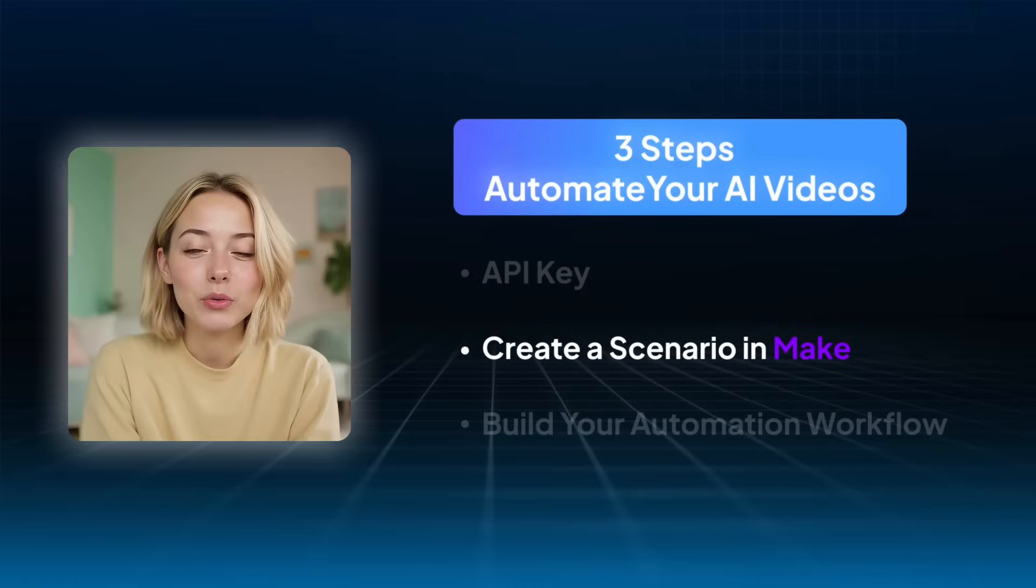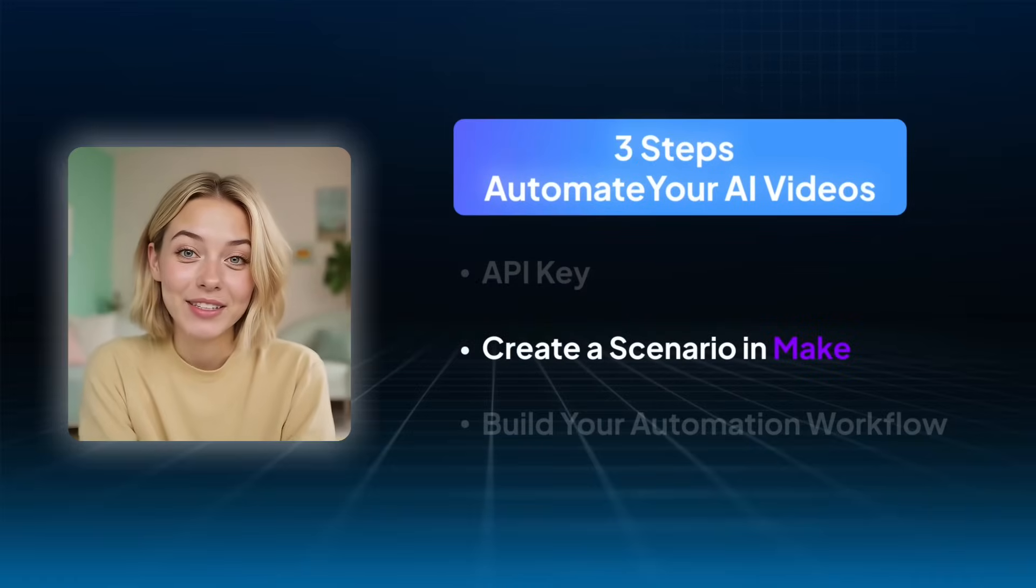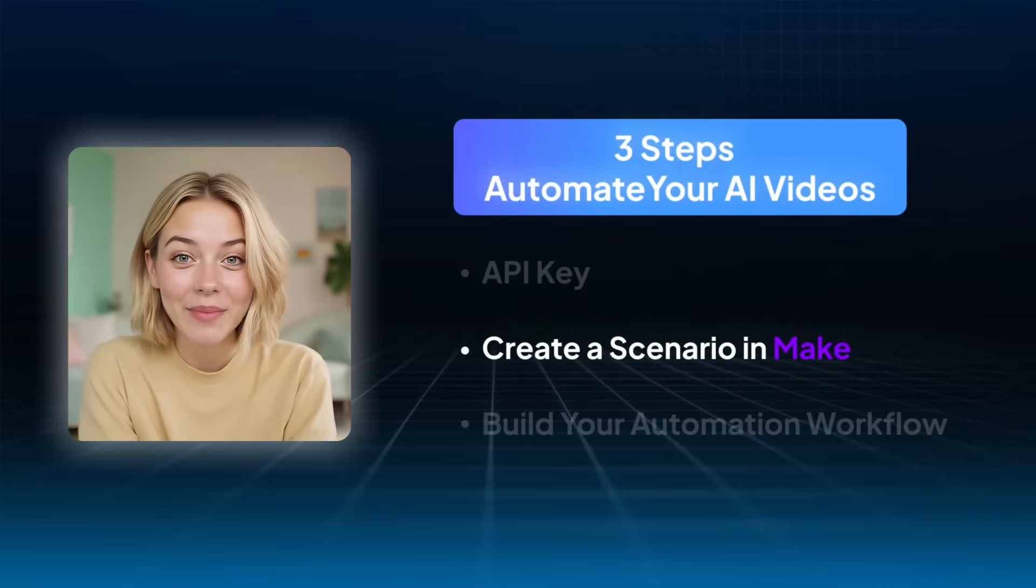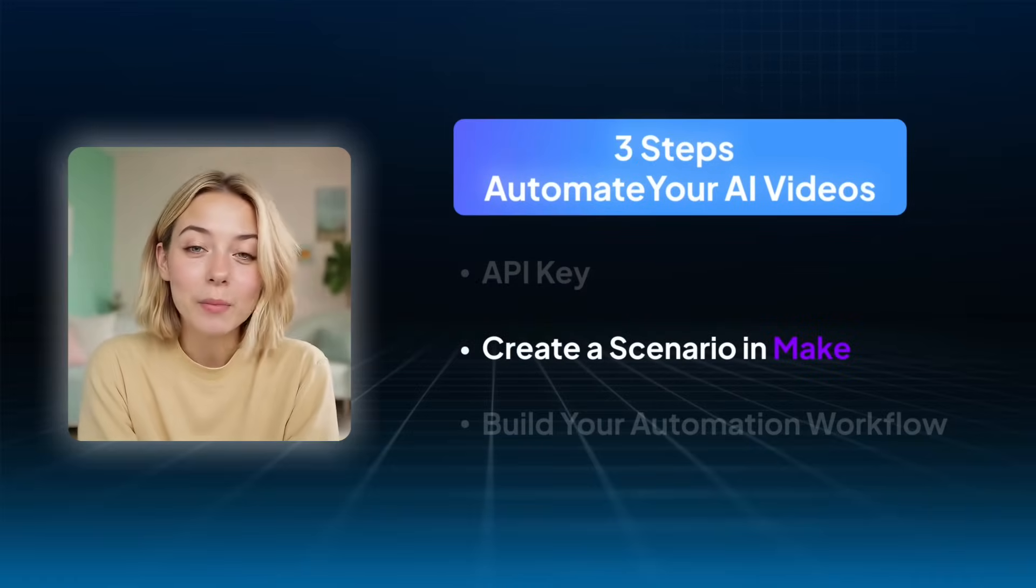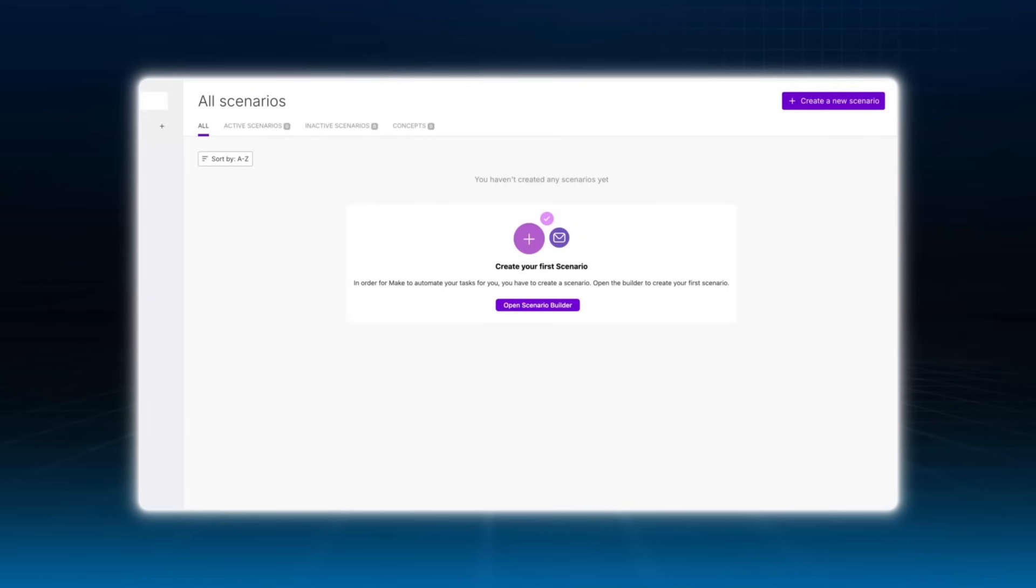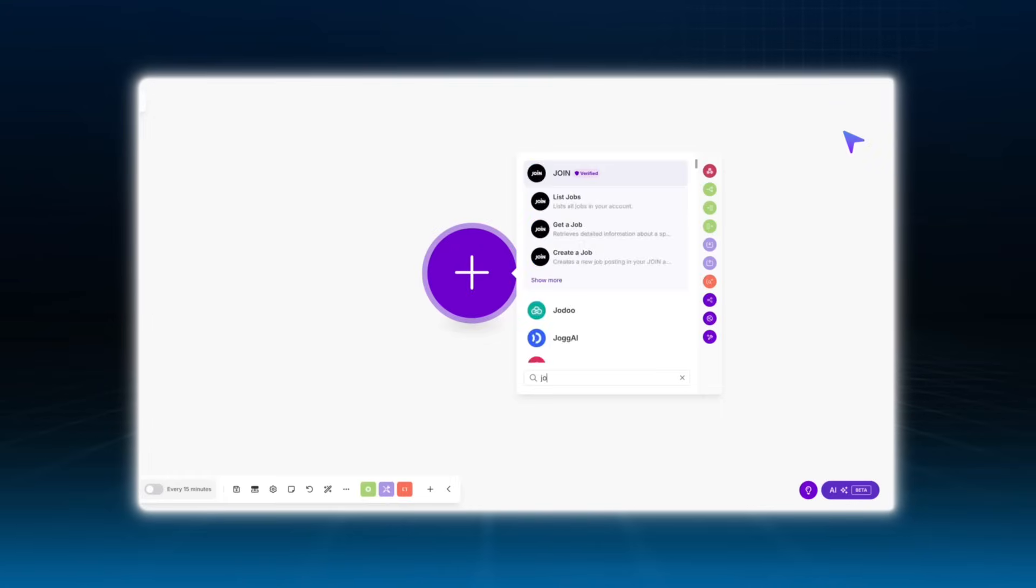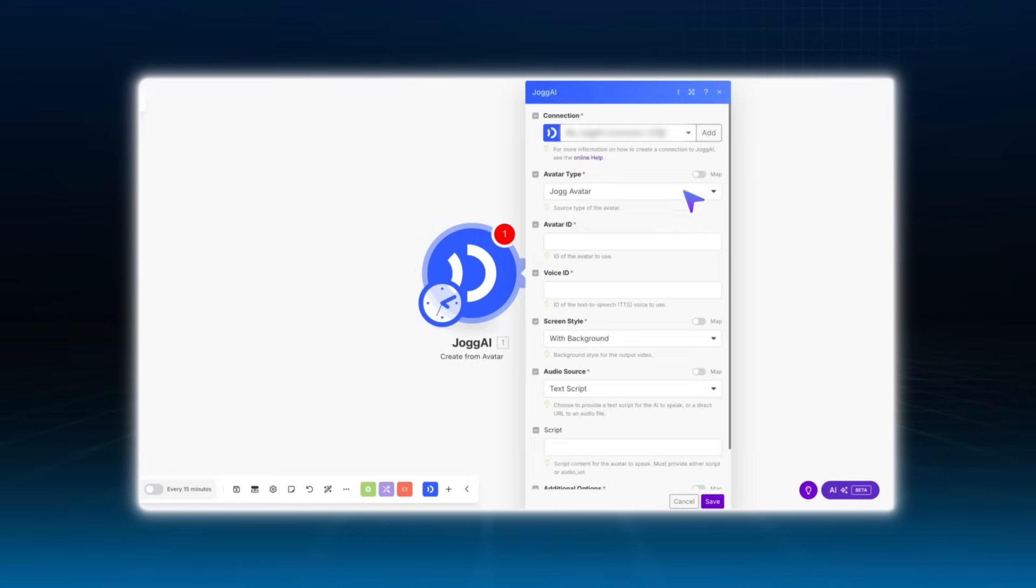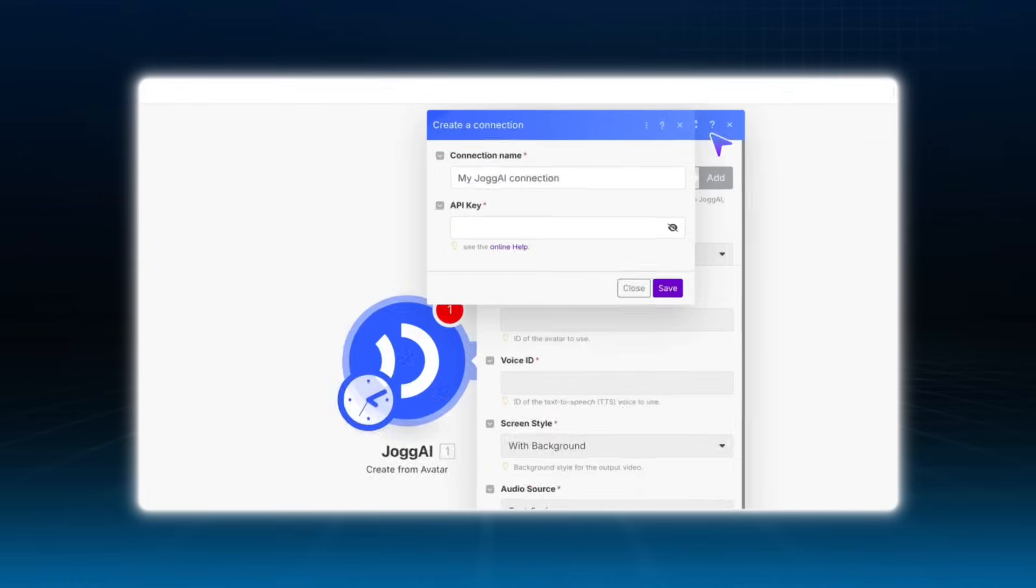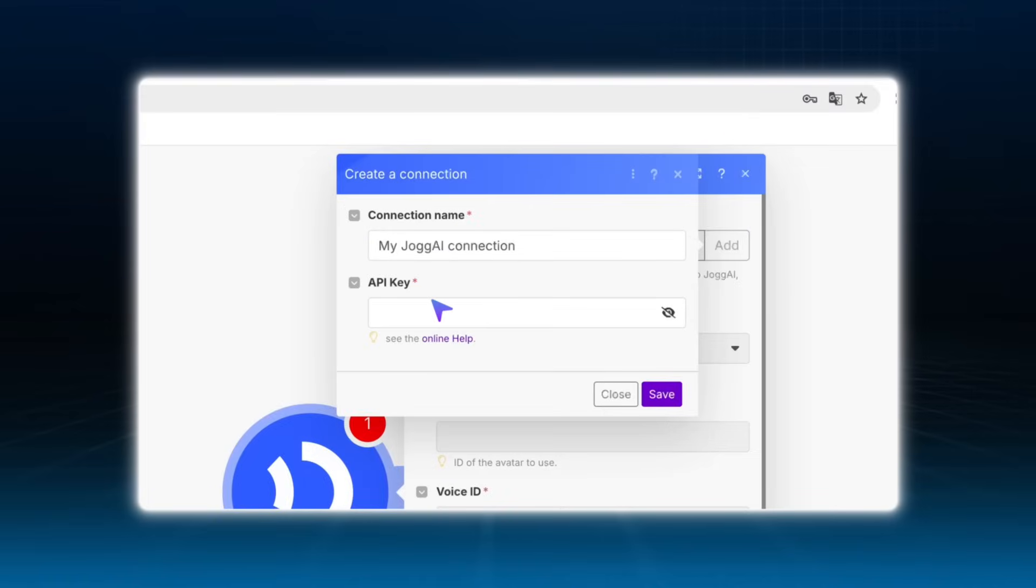Step two, create a scenario in Make.com. Head over to Make.com and click create a new scenario. Search for Jogai in the module list and add it. Paste your API key in here, and you're connected.